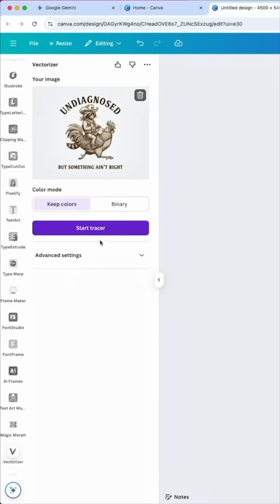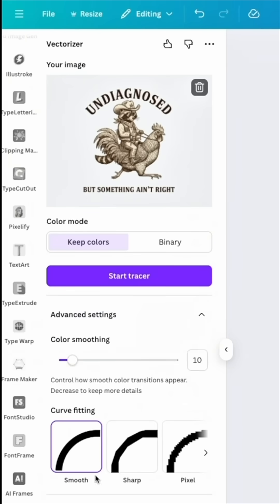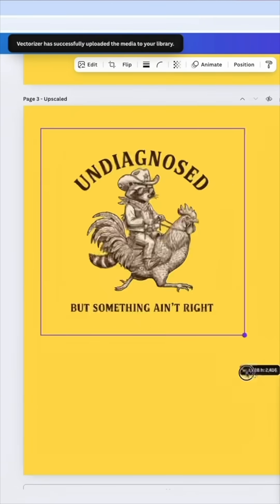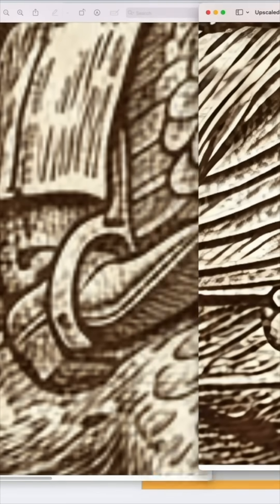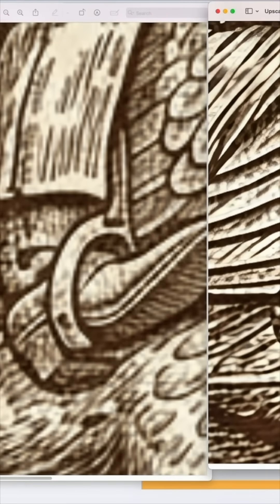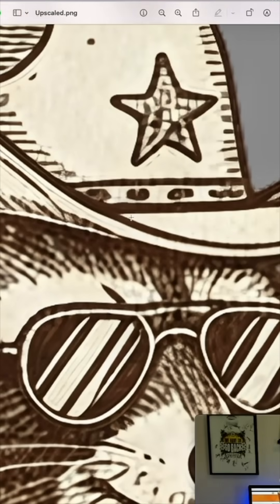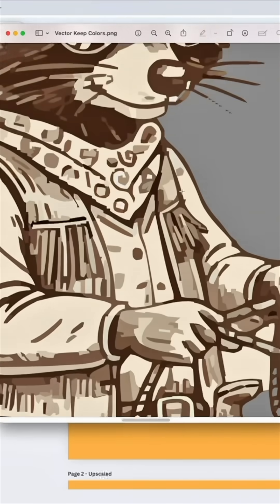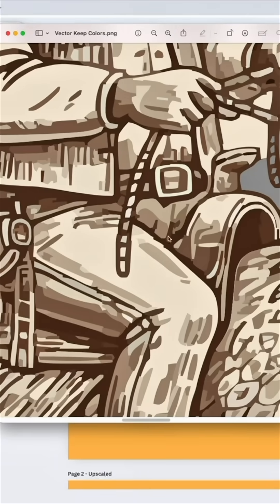I'm going to type in Vectorize and start the tracer. You can do some advanced settings if you want, but I just want the smooth one. Now we can scale this because it's a vector, so it doesn't matter. Here's the original on the left, the upscaled on the right. The vector turned out really good, but you can see it lost some details. When you come up close to the letters it's nice and clean.